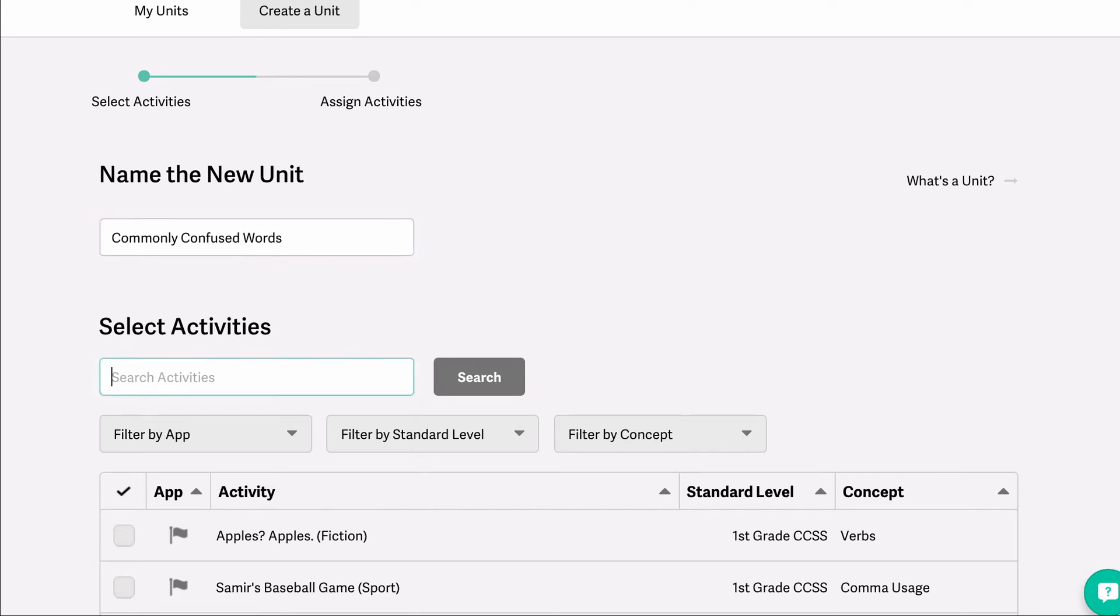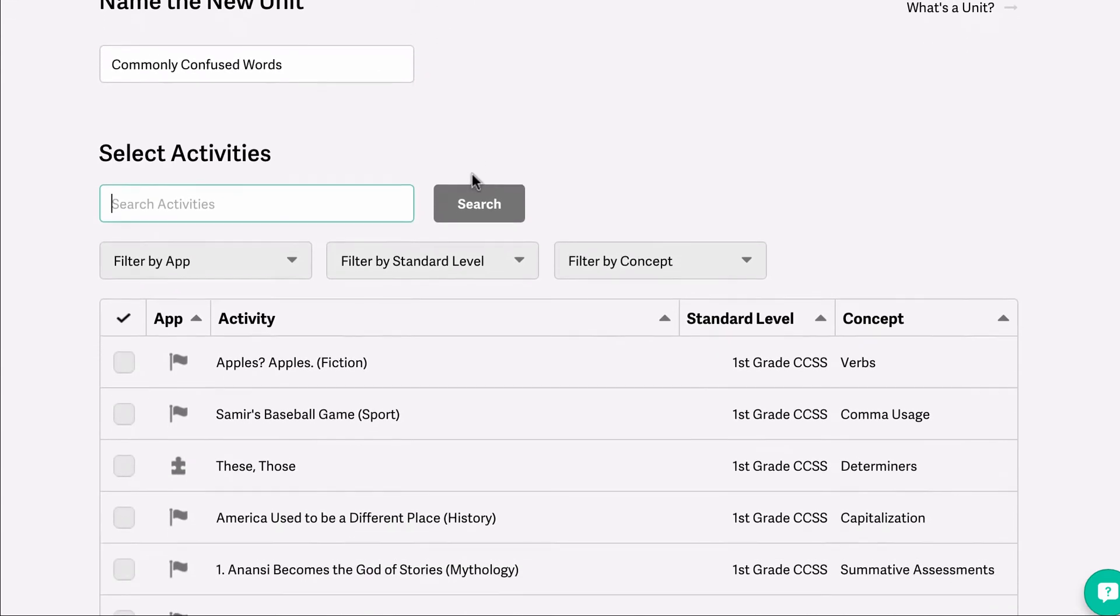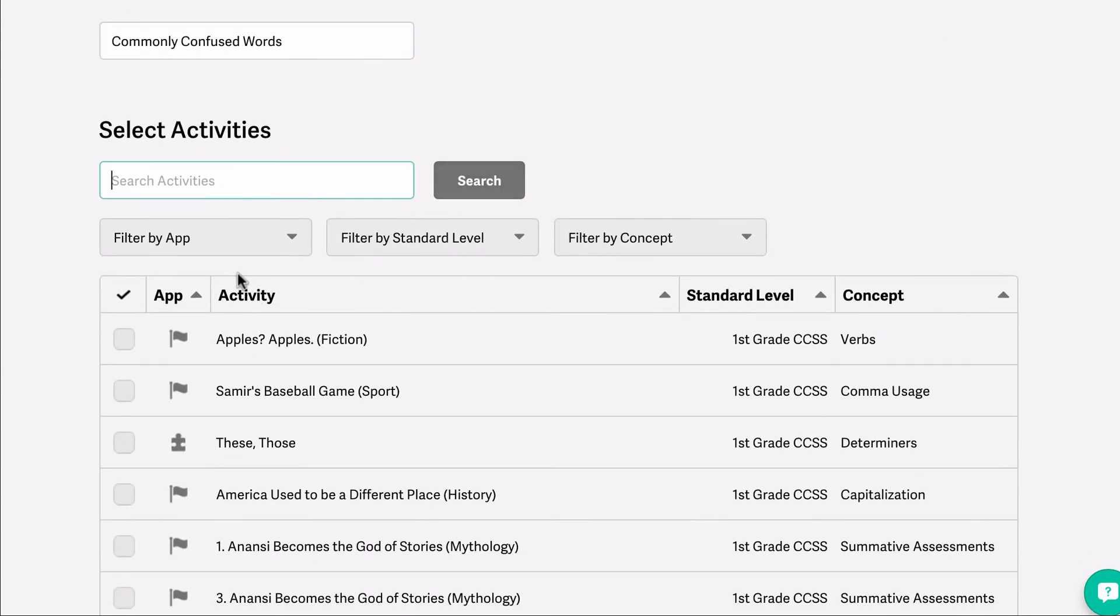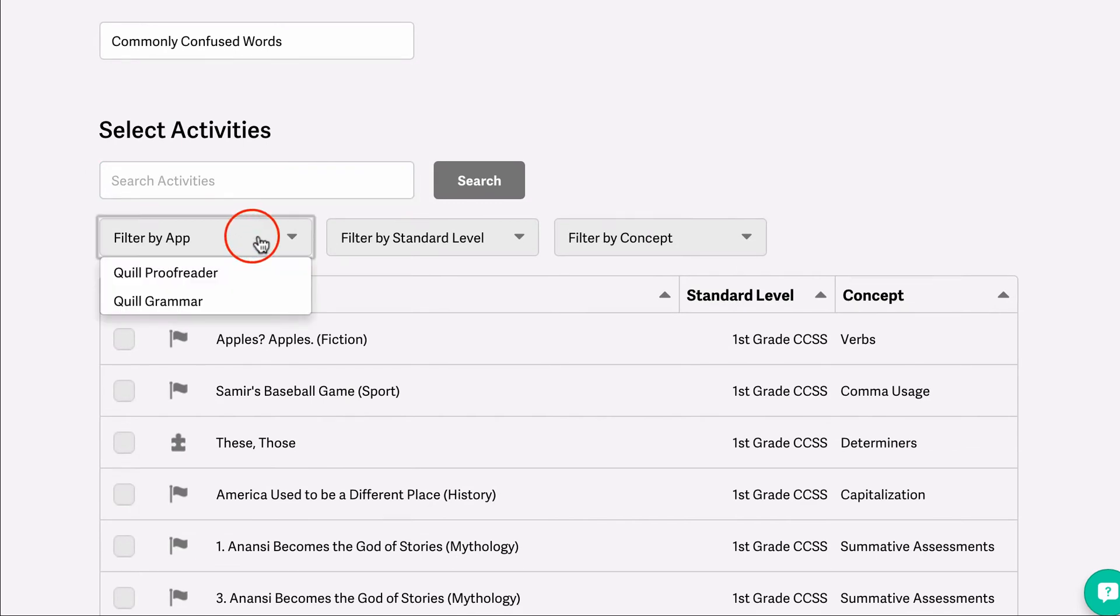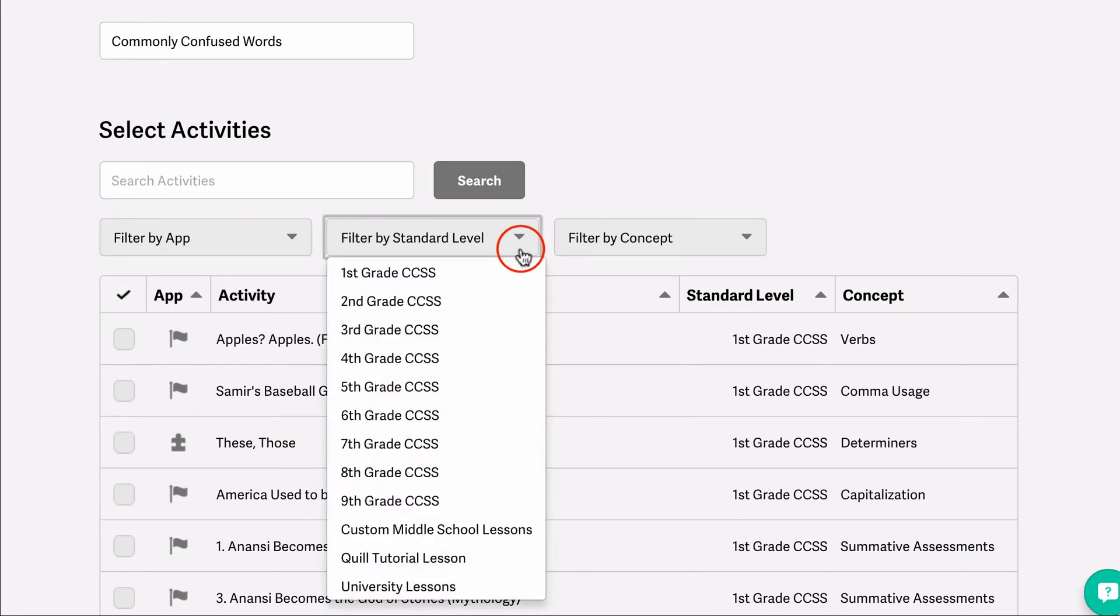To find activities, you can search by using the search bar. You can also filter by grammar or proofreading app, the Common Core Standard level, and the concept level.